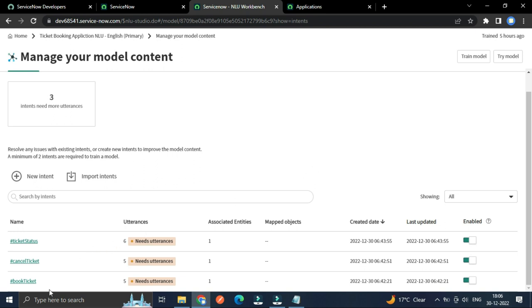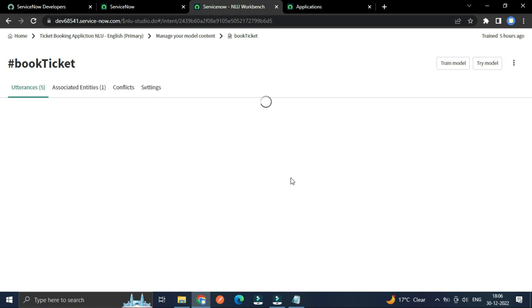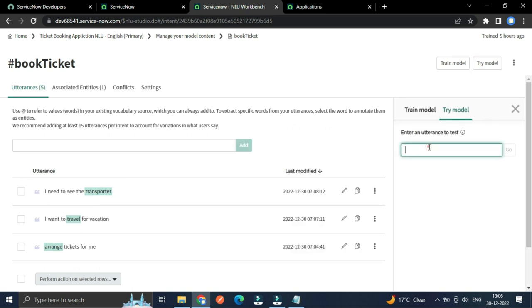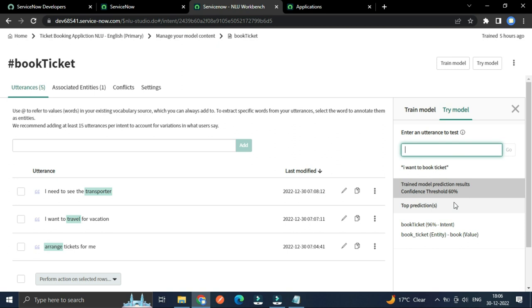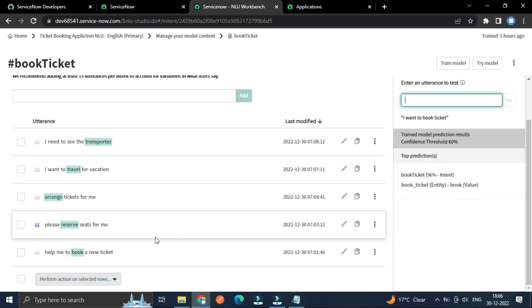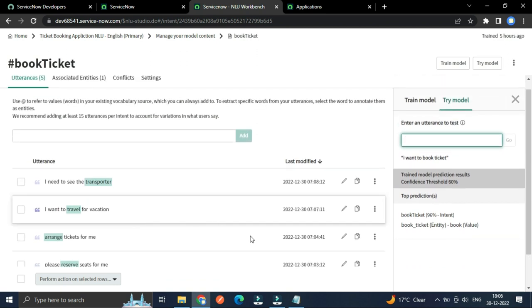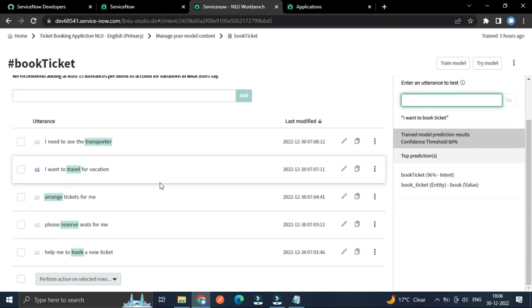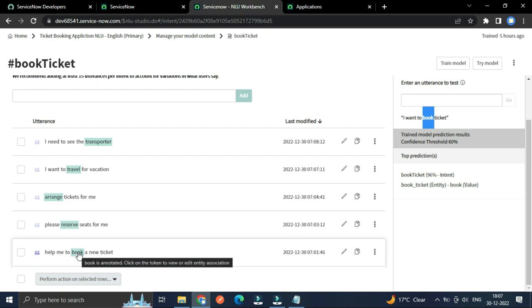I just want to open this one and show you by trying this model. So if I type here, I want to book ticket. So here you can see the entity for all these utterances. For all these utterances, there is an entity called booking ticket and the value which matched is this book.